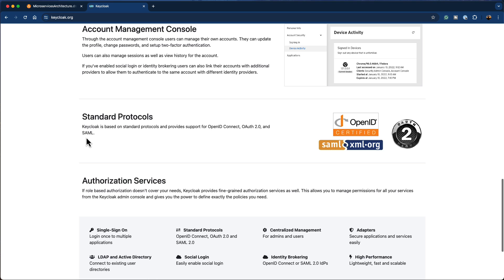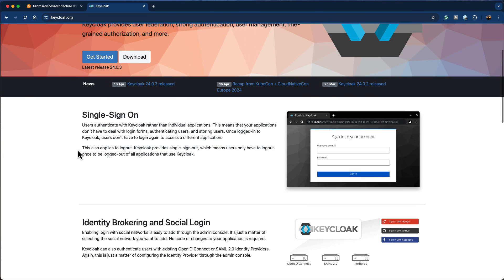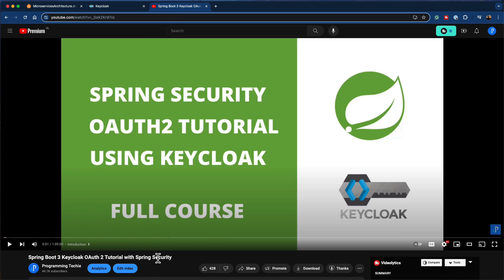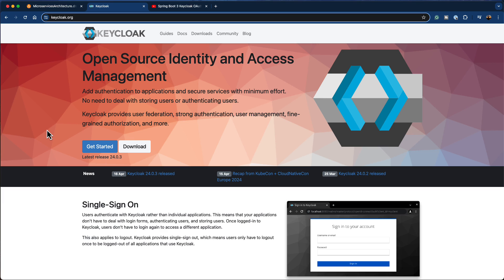Keycloak has support for a wide range of protocols like OpenID Connect, OAuth2, and SAML. We'll be using Keycloak mainly to secure our API Gateway. If you want to learn more about Keycloak, OAuth2, and OIDC terminologies, you can refer to my Spring Boot 3 Keycloak OAuth2 tutorial with Spring Security on my YouTube channel. It is nearly one hour long and covers everything in depth.